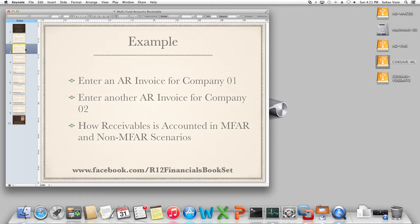One is a transaction entered on company 01, and another is a transaction entered on company 02. We will see how receivables does the accounting under MFAR and non-MFAR scenarios.